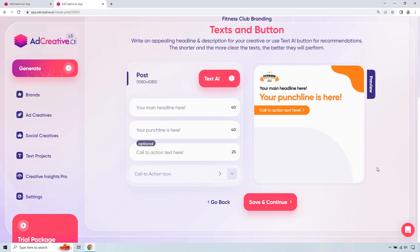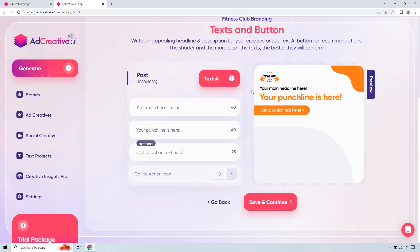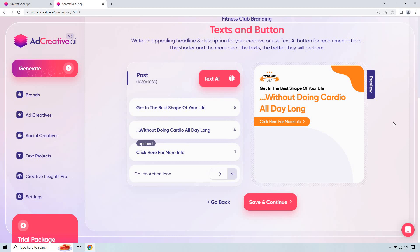Alright, so here's going to be the main quick section that we want to quickly fill out. We have our headline, our punchline, and of course our call to action. We can use AI if you want, but like I've talked about, in case you haven't seen my previous videos, you're probably going to know your business the best. So I think it's pretty easy to just put in a headline, especially something that you're looking to advertise, right? This is going to be for personal training. Give me a second, I'm just going to quickly fill this out. Alright, pretty standard here. Get in the best shape of your life without doing cardio all day long. Click here for more info. Looks good, right?